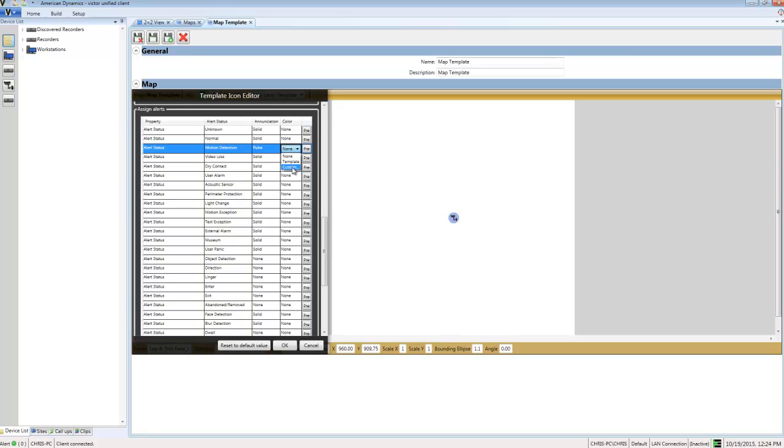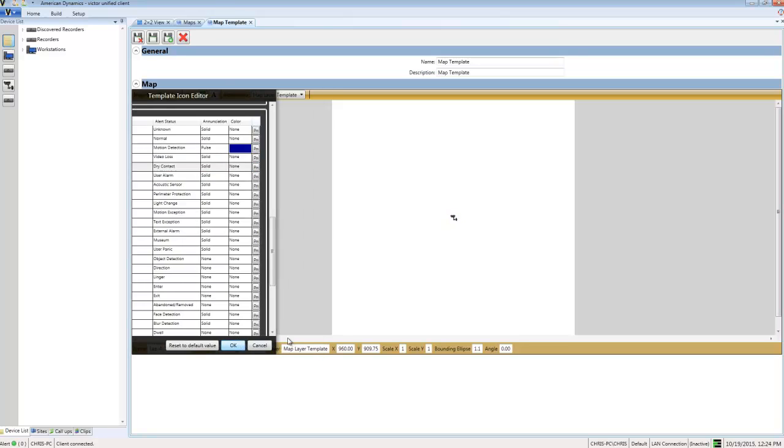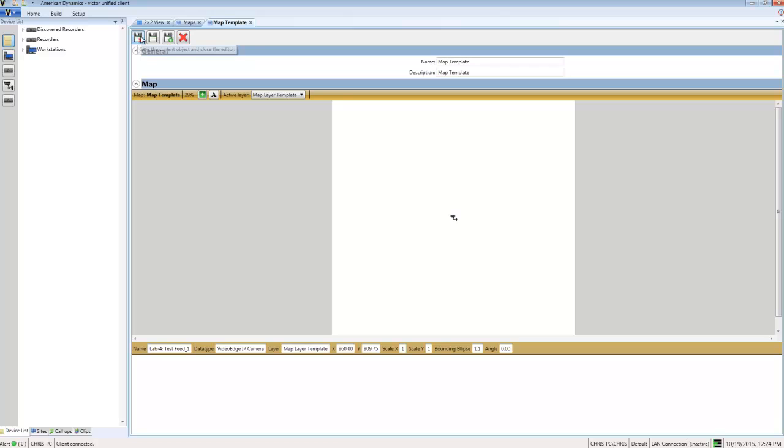Then I'll choose Custom and use the color picker to select a color. With that done, I'll choose OK and save and close my map templates.